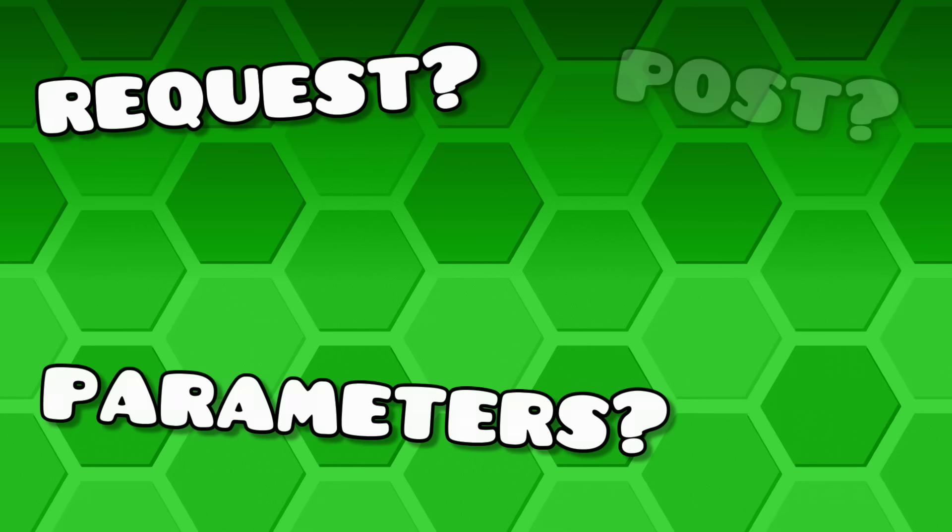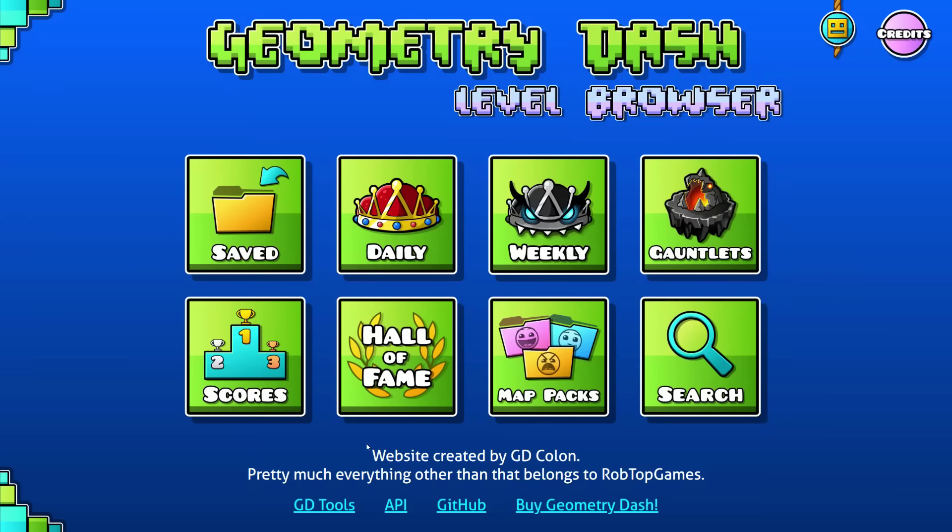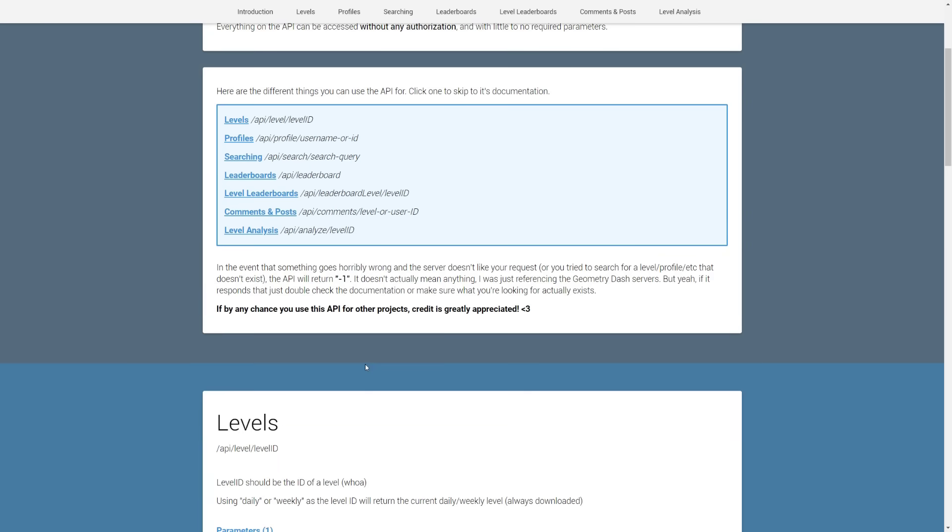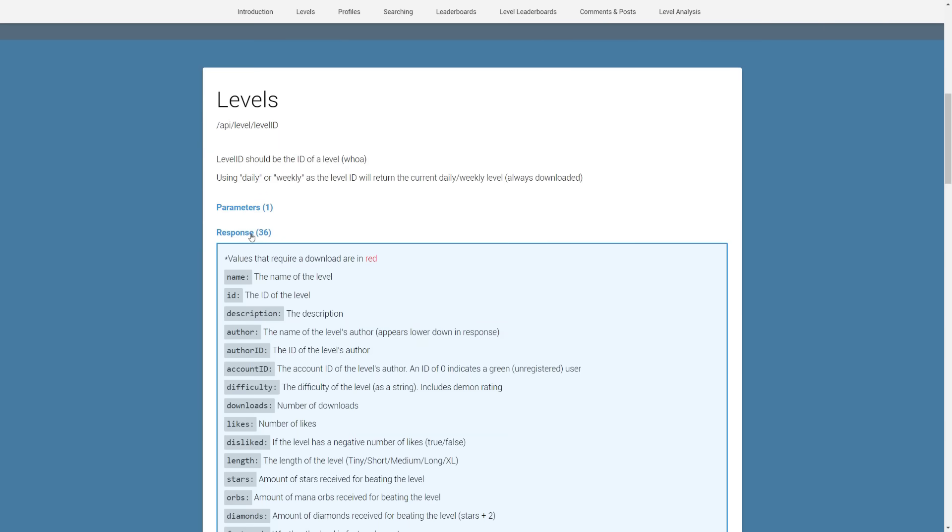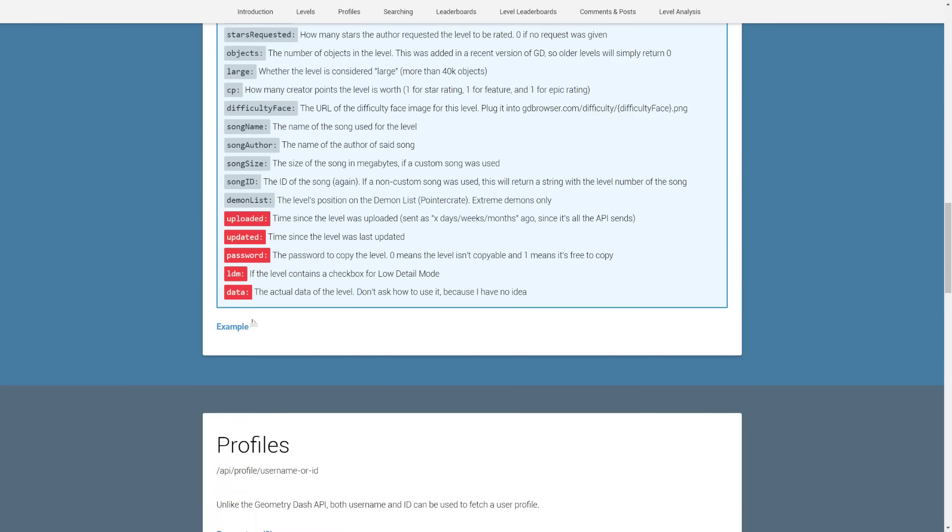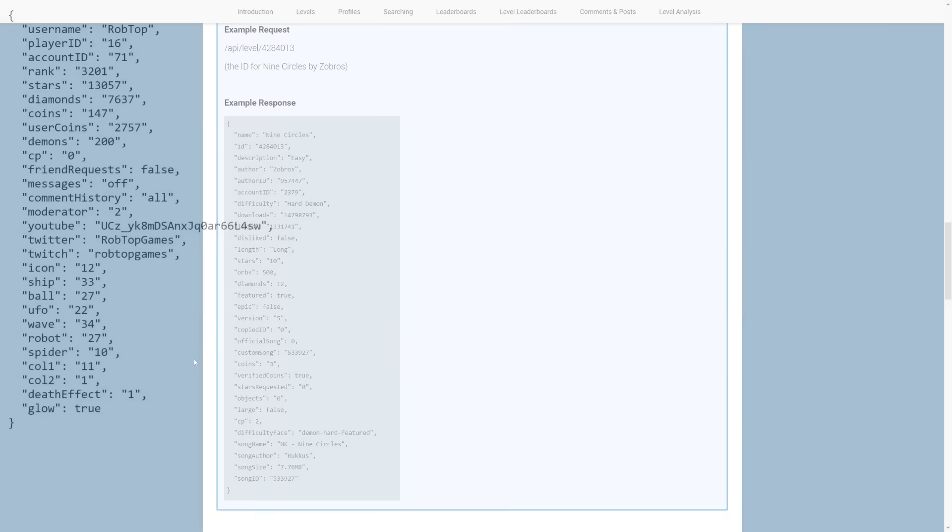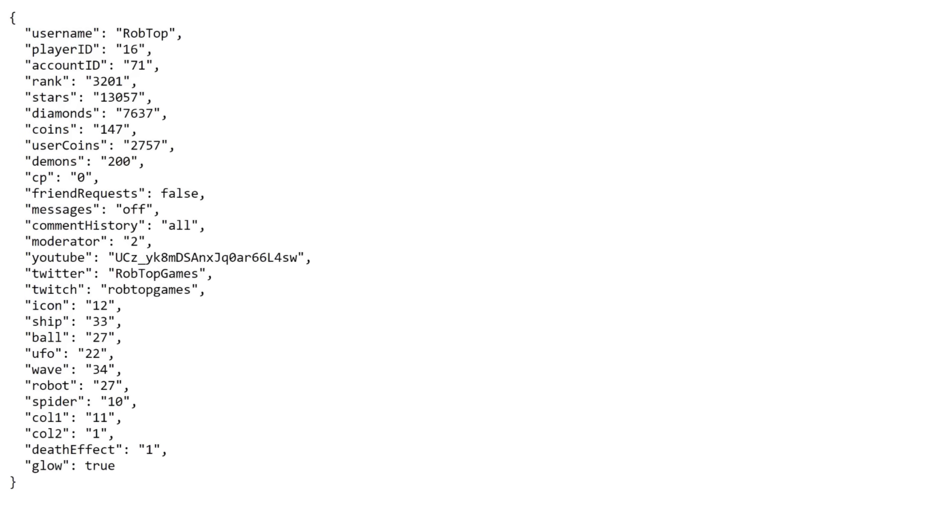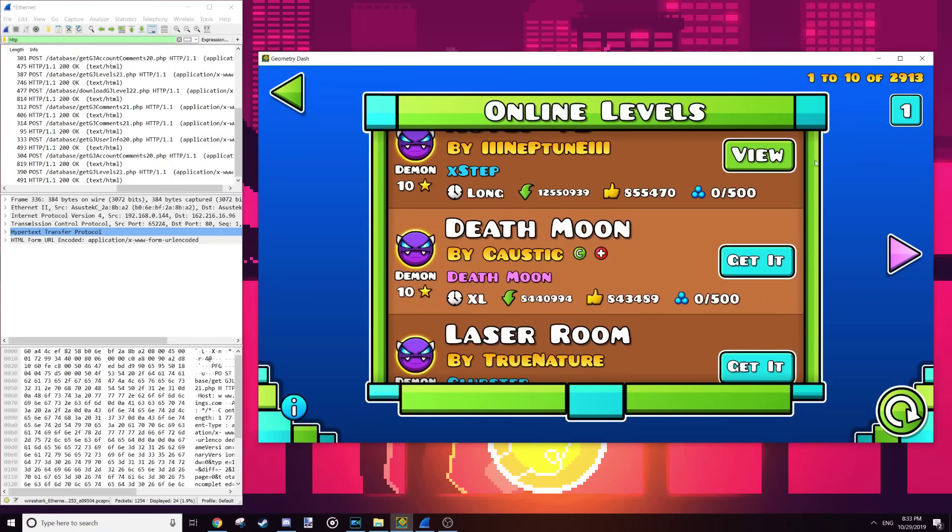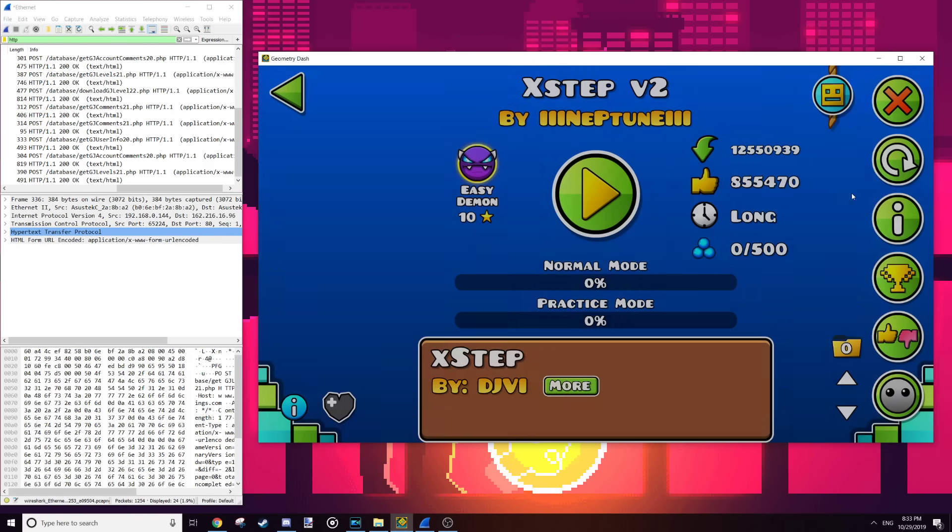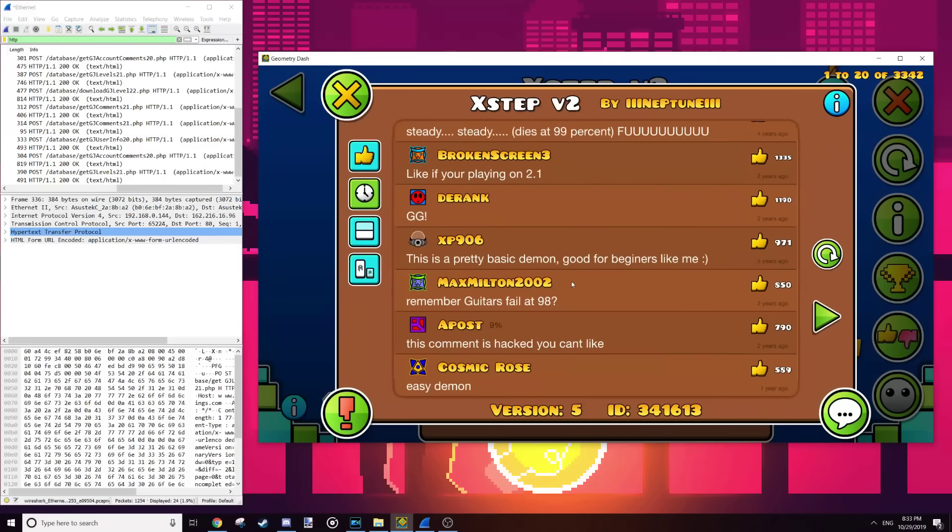If all of that work sounded really tedious, allow me to casually plug the fact that GD Browser comes with a helpful API that fetches everything from the Geometry Dash servers in a much less terrible way. Also, it sends the response as a crisp and beautiful JSON, rather than something comparable to my middle school's bathroom which didn't have a garbage can. Anyways, now that we know how to get anything we want from the Geometry Dash servers, it's time to display it on the screen in a much more visually appealing way.